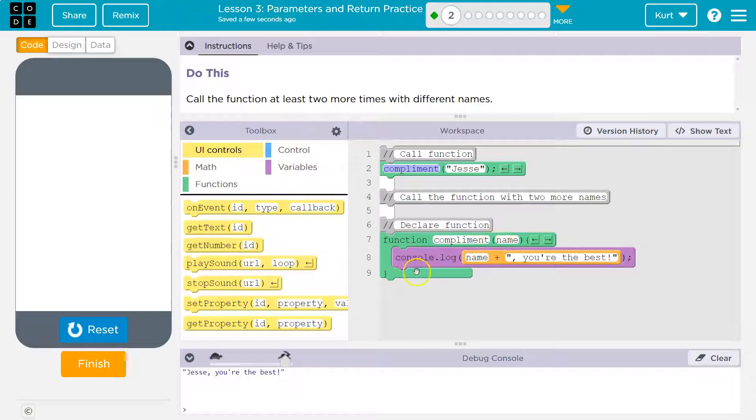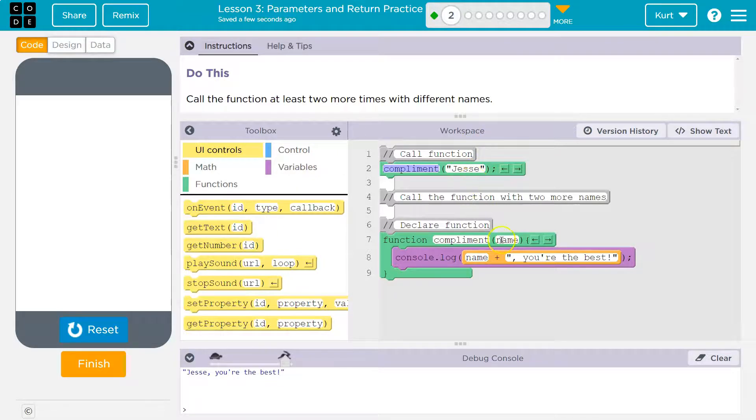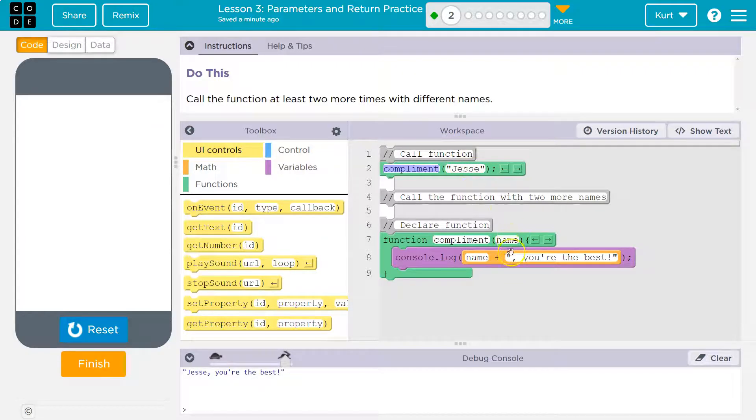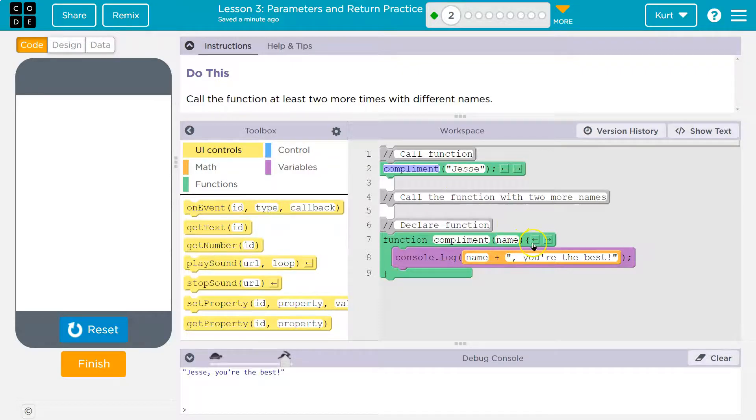Name. What's name? And so it looks to where it was called and oh, name is Jesse. Okay. And it grabs that. So this is like a variable now. Name is equal to Jesse and says, okay, run the function.